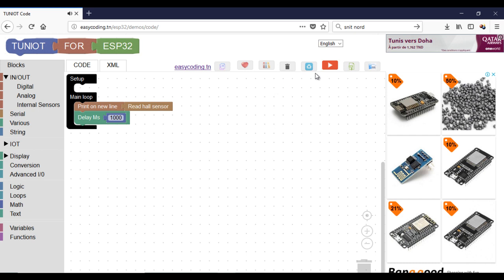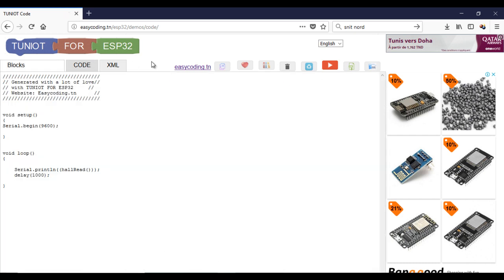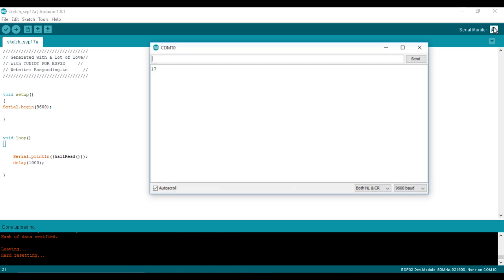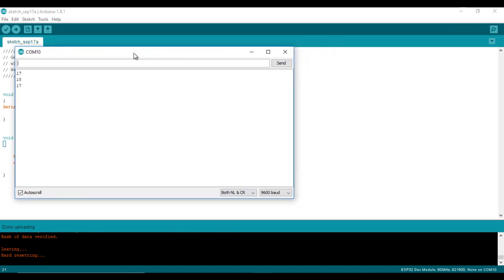We can now upload the program and see the result. What you see here is the default value. It is around 15 to 20.